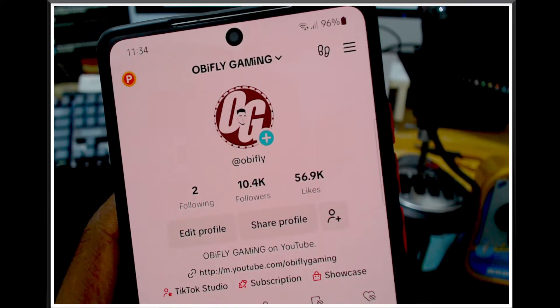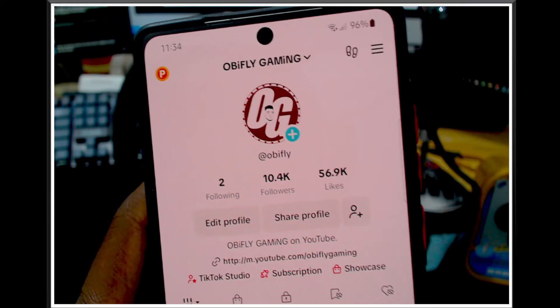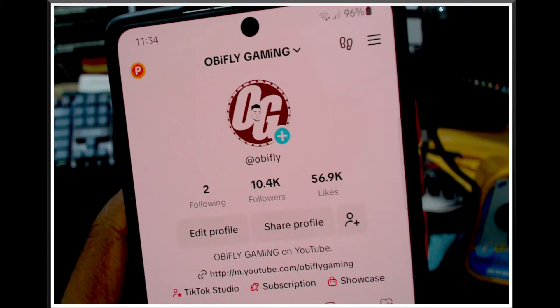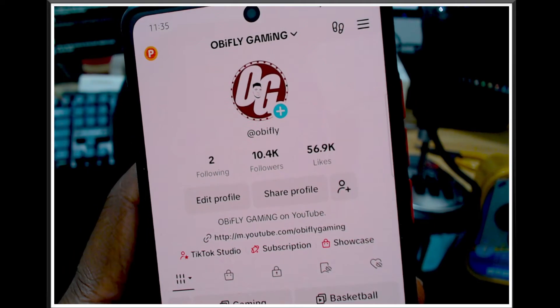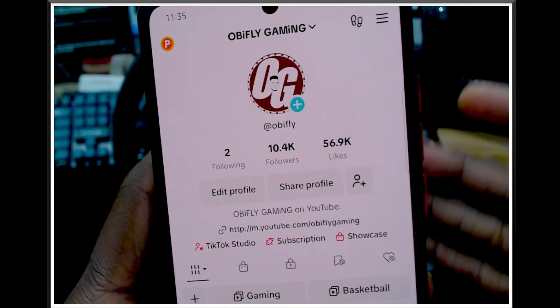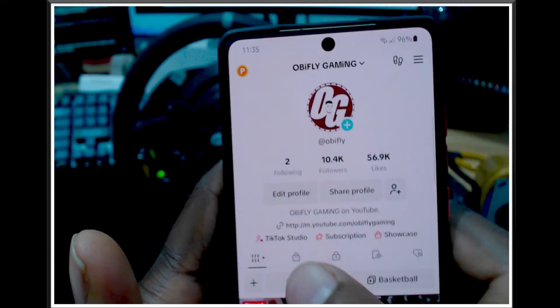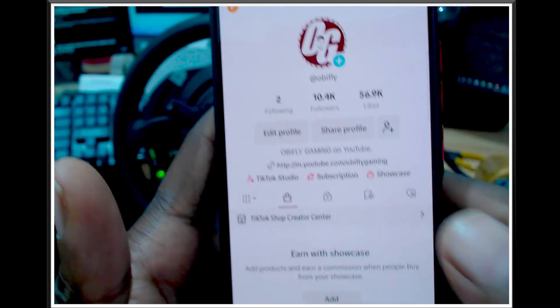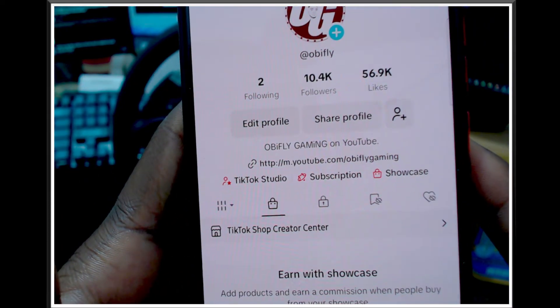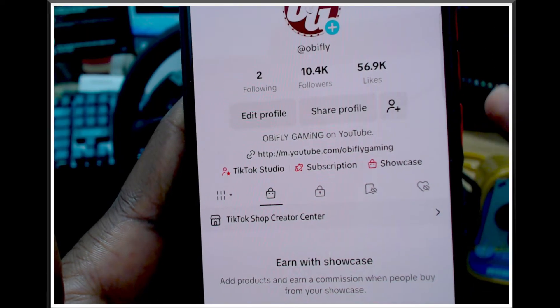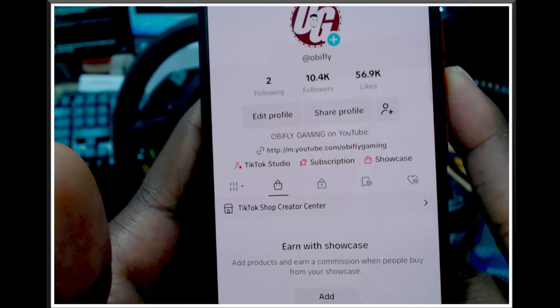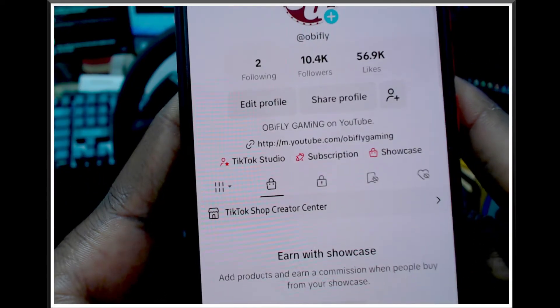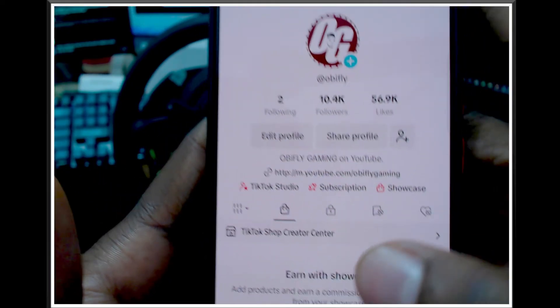What's up guys, today I'm going to show you how to disable your TikTok Shop on Android mobile phones. This is my TikTok account - you can see I have this option called TikTok Shop Creator Center and I don't use it. I want to remove it. I looked around the internet and wasn't able to find any answer, so I decided to do it myself.